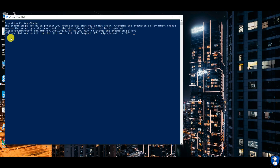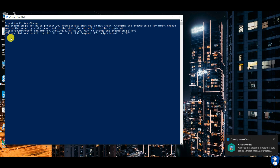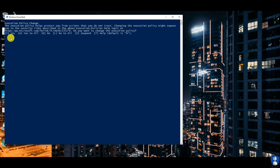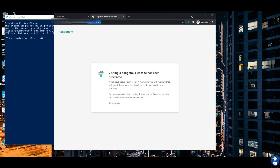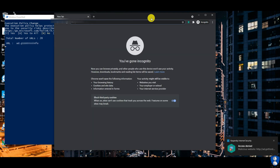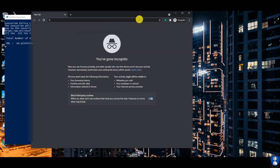Our next test is the web protection test. We are performing this test using an automated script to check whether Kaspersky blocks malicious URLs or not. Remember, you can use the Kaspersky web extension only if you have Kaspersky antivirus installed on the system.